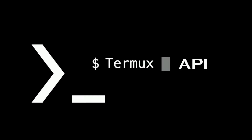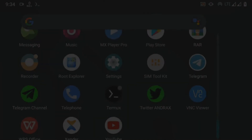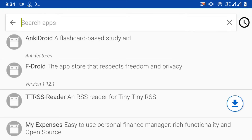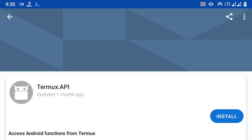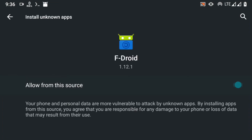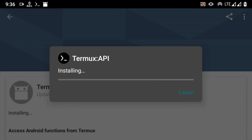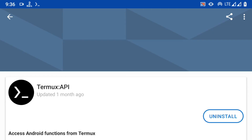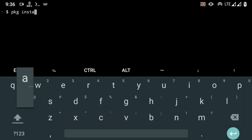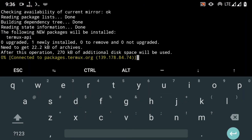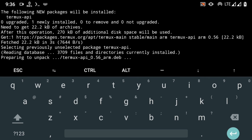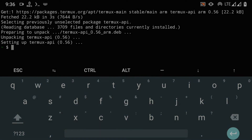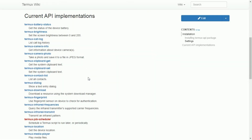Now let's talk about the Termux API. This is a plugin used to expose the Android API to command-line usage and scripts or programs. First, download the plugin from FDroid and install it. Then go back to Termux and install the Termux API package. Termux API is now fully set up and ready to use. If you visit the Termux wiki page, you can find each command listed there.